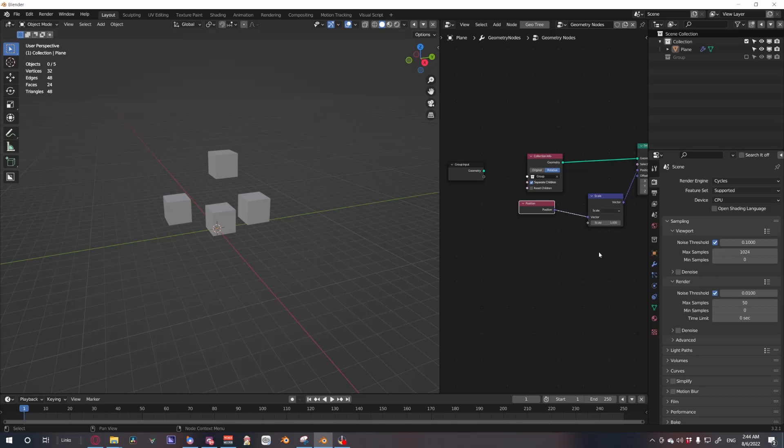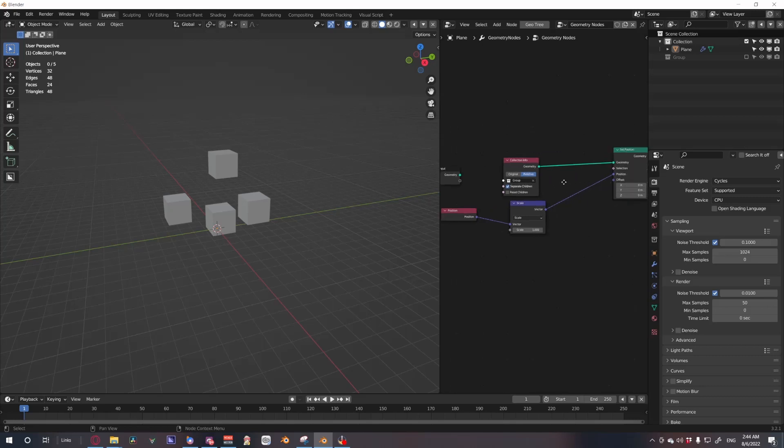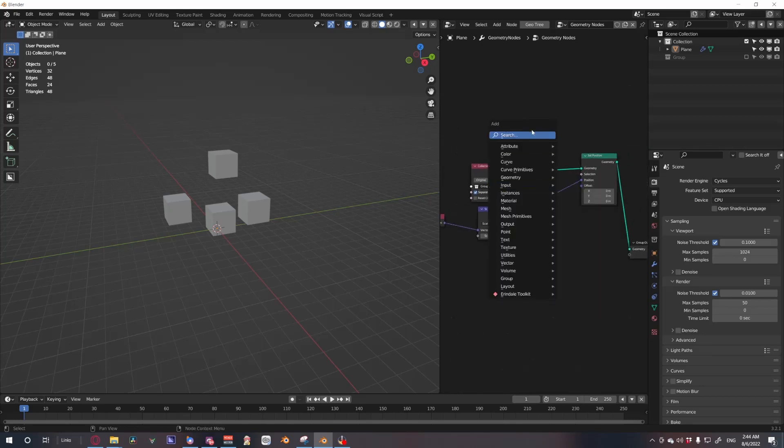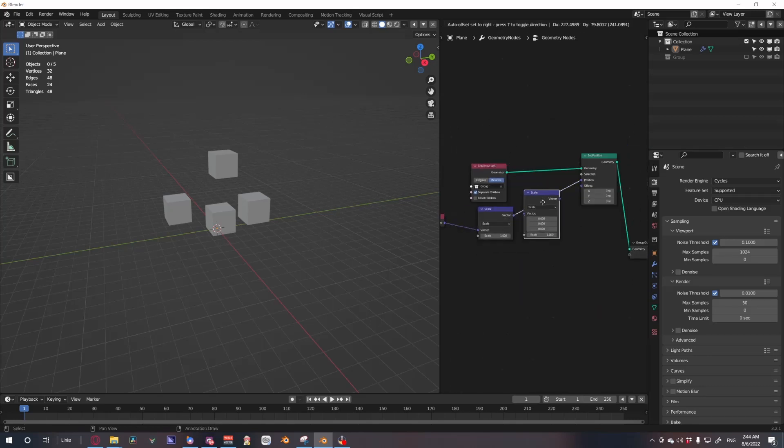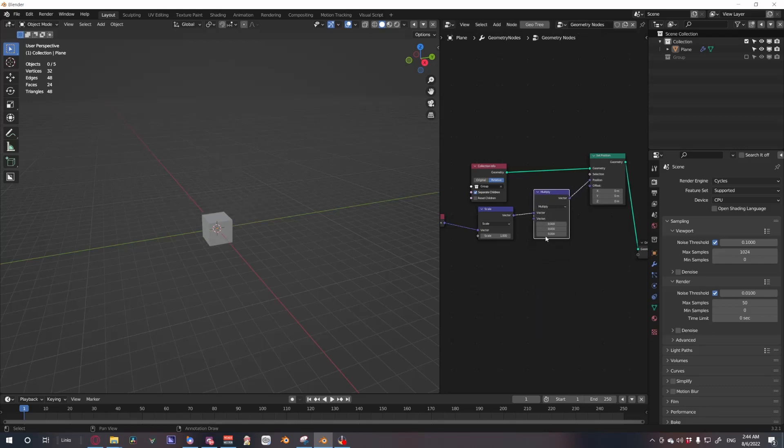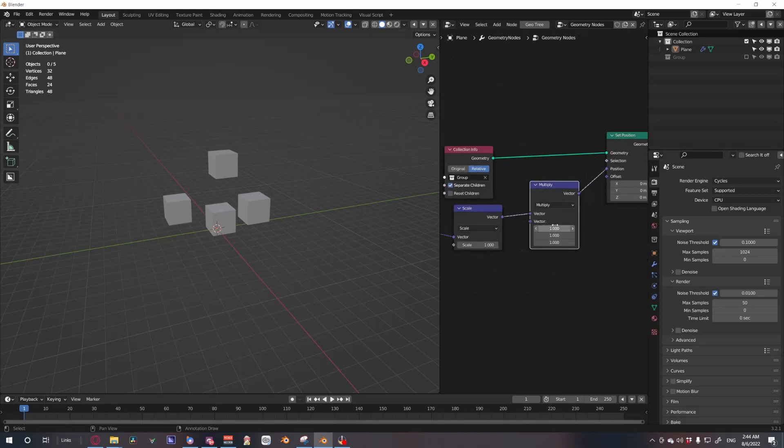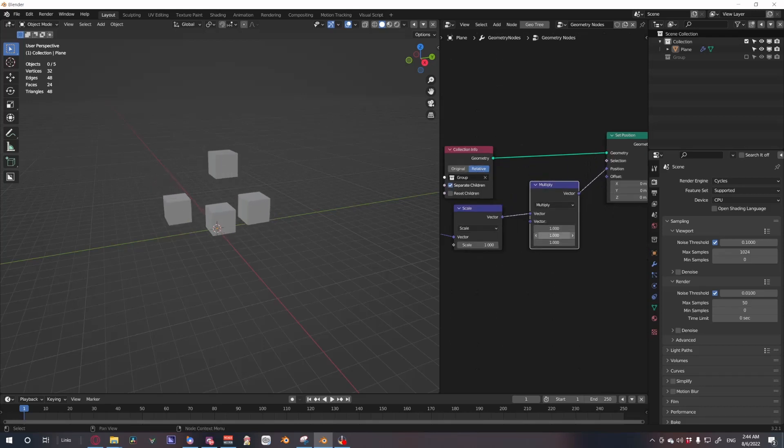However, they're all going to move on all axis at the same time. So if we want to have a bit more control we can do another vector math node, set it to multiply, plug that in, set these values to one, and then now each value controls a different side of things.